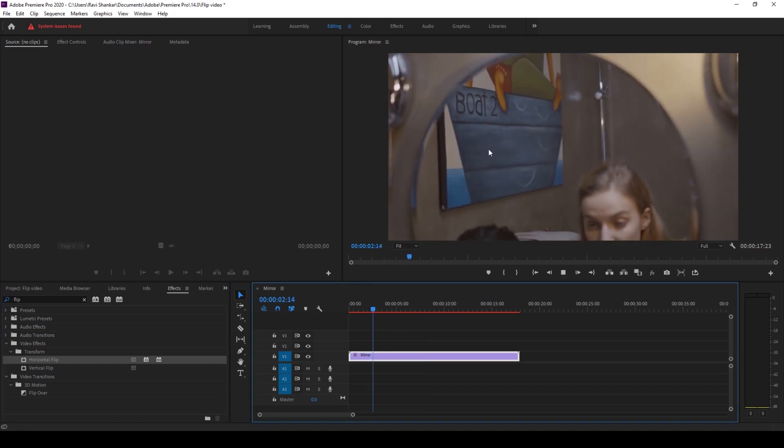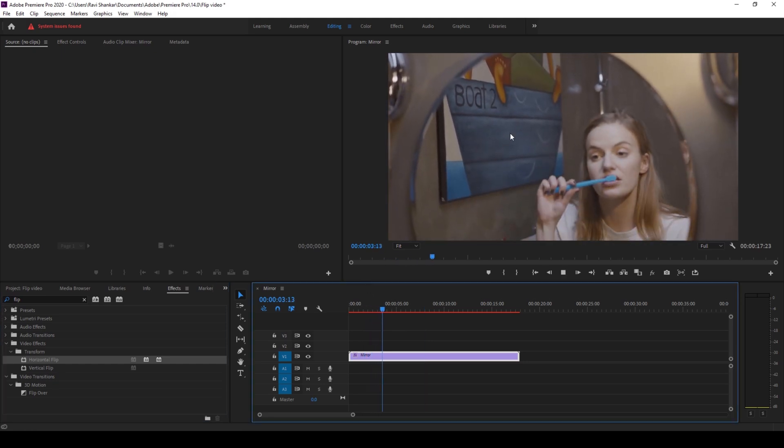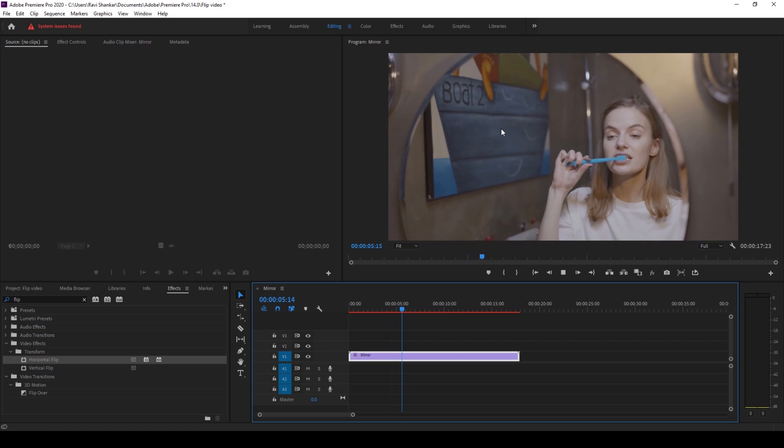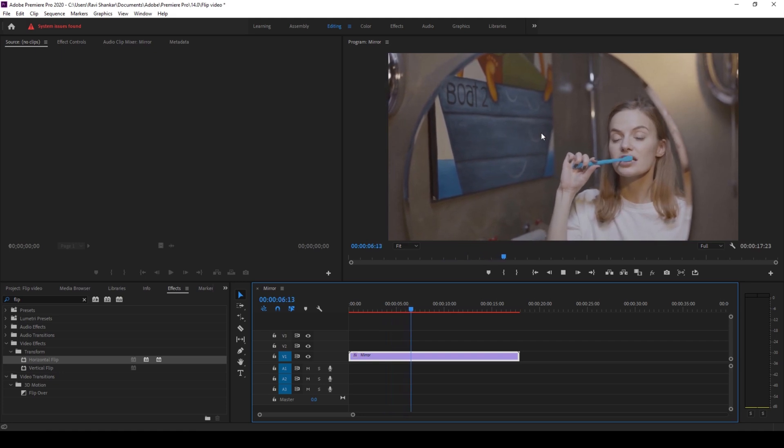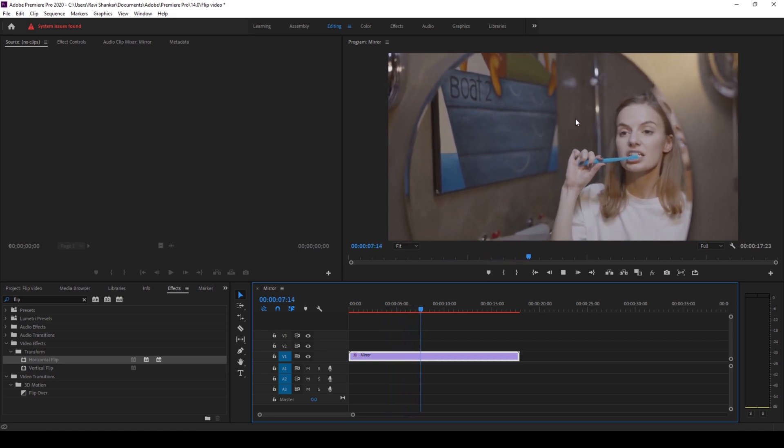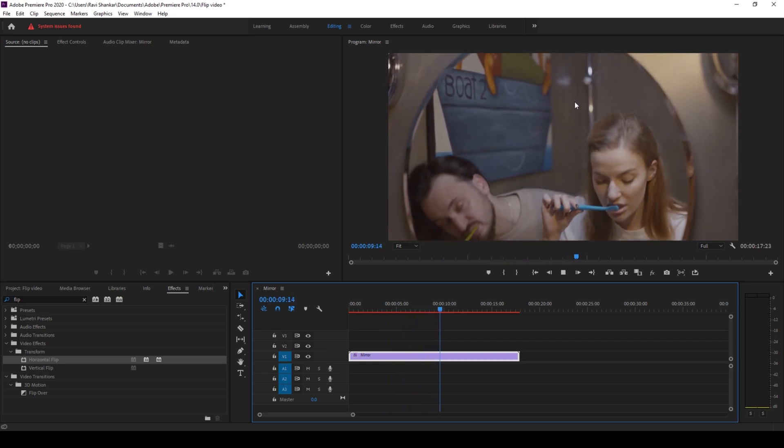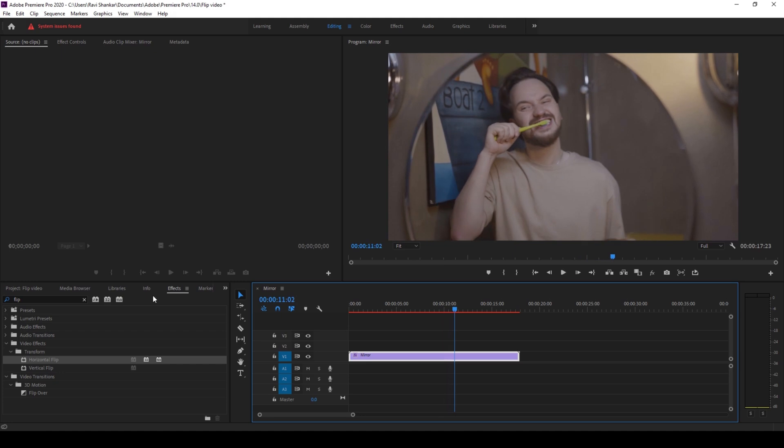So this is how you can use a horizontal flip effect whenever you want to flip your video horizontally and in case you want to flip your video vertically you can use this effect called vertical flip.